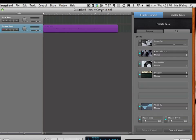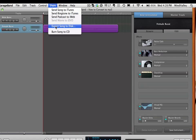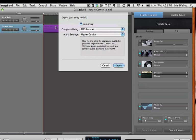But basically all you're going to do is you go up to the menu bar at the top and you choose the word Share. And then you're going to come down, obviously a drop-down menu will come. You're going to select Export Song to Disk.